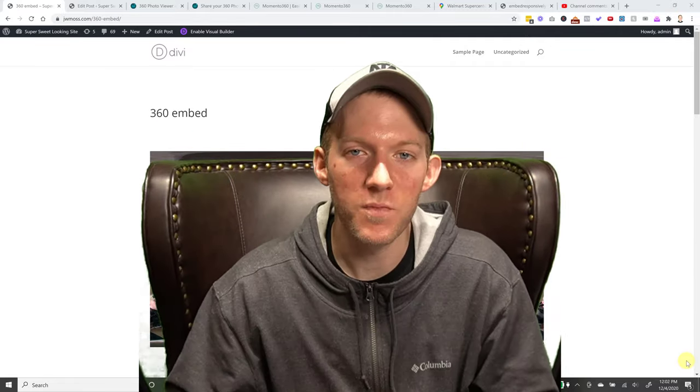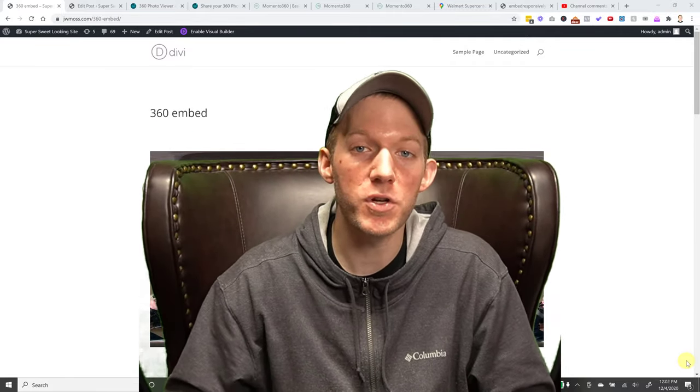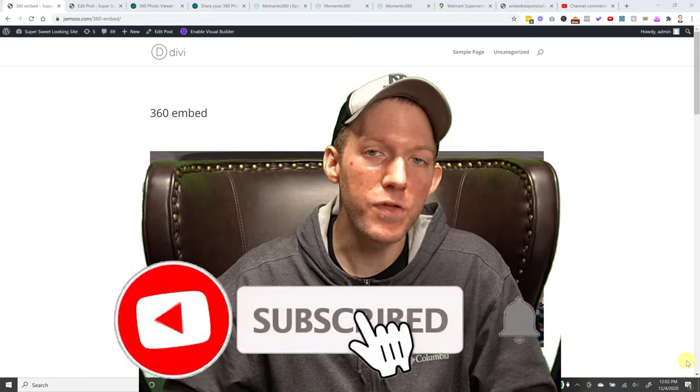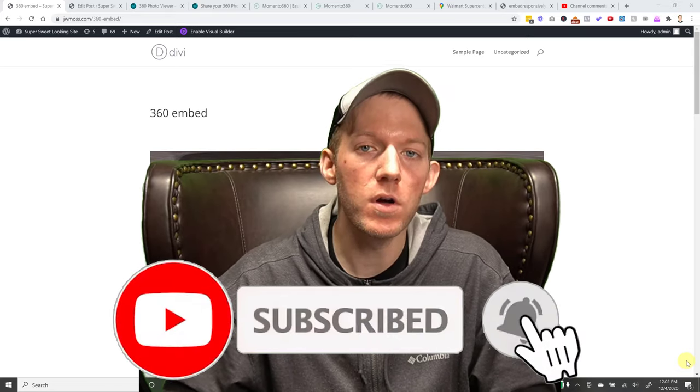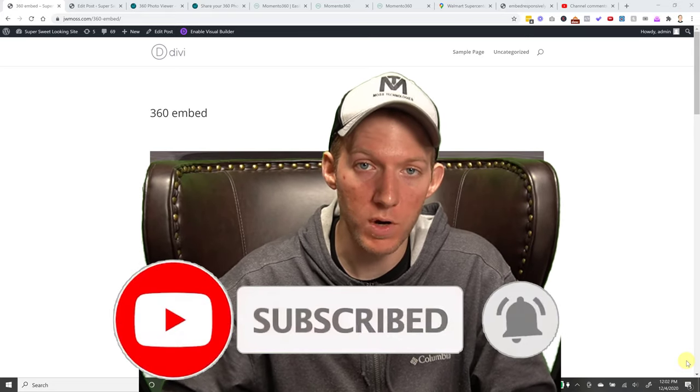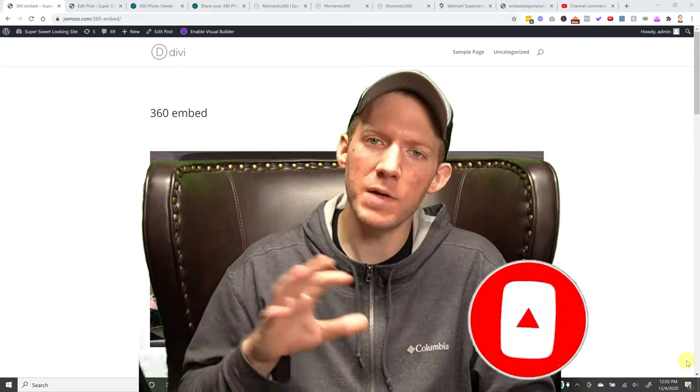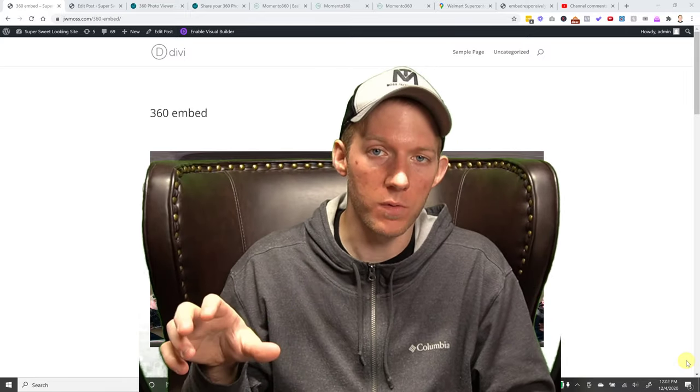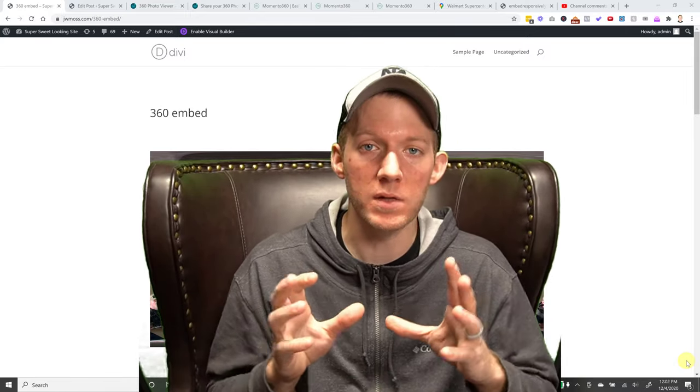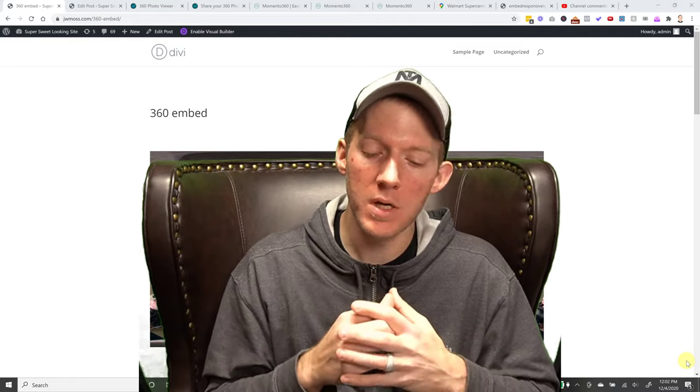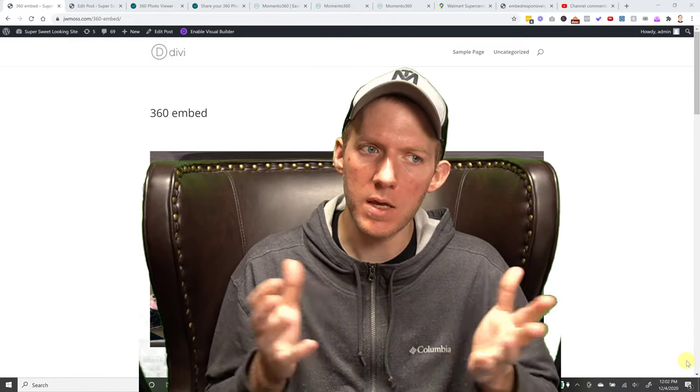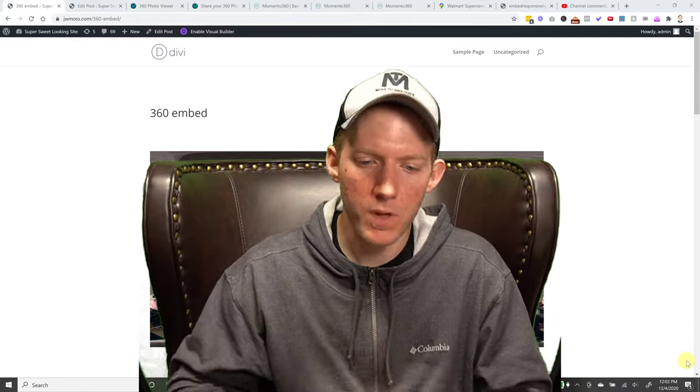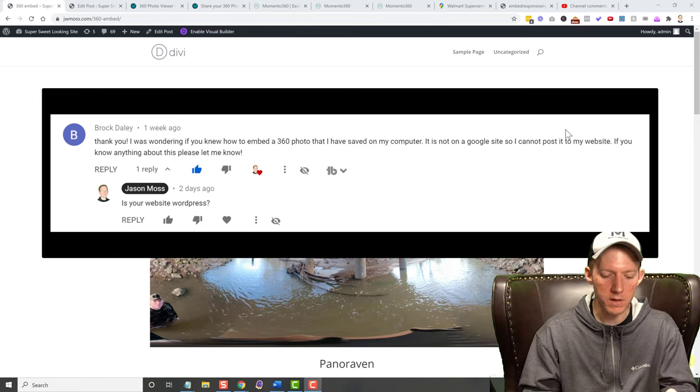What's going on guys? Jason Moss here. In today's video, I'm going to show you how to embed a 360 photo on your WordPress website. Some of this will actually apply to non-WordPress websites as well because we're going to be messing with embed codes. So you can use it on any kind of website. Let's hop in here.